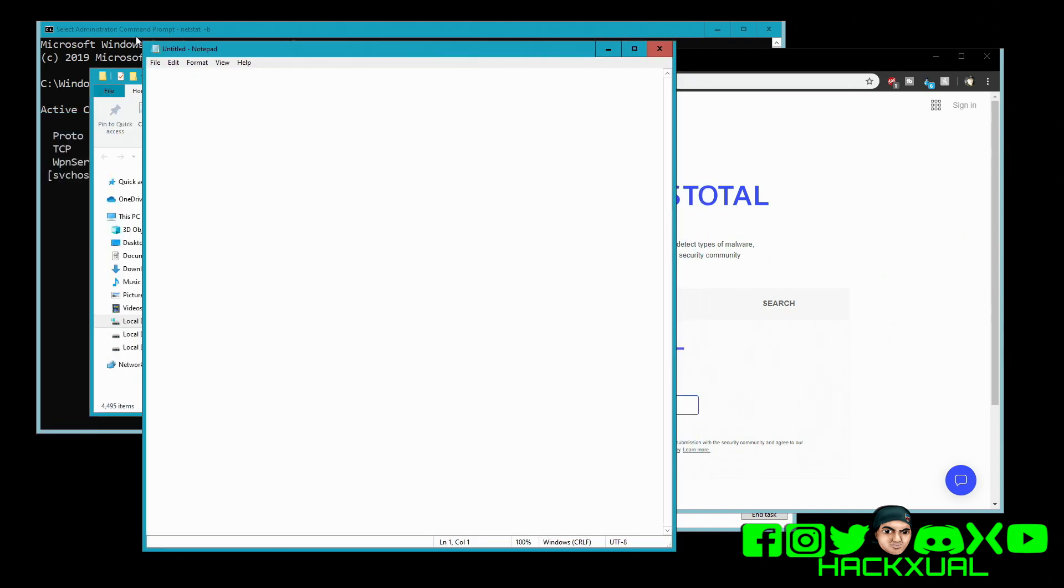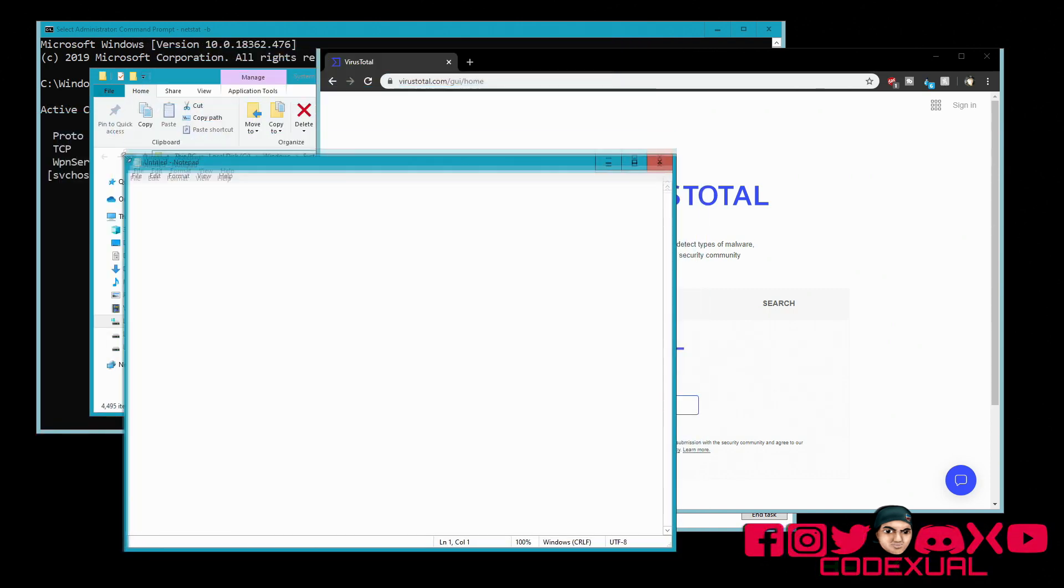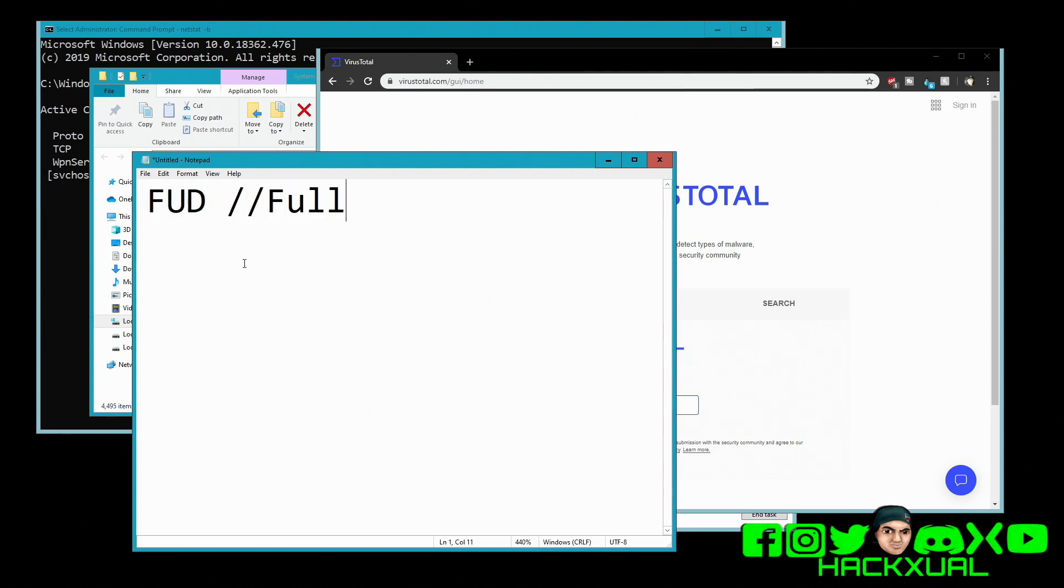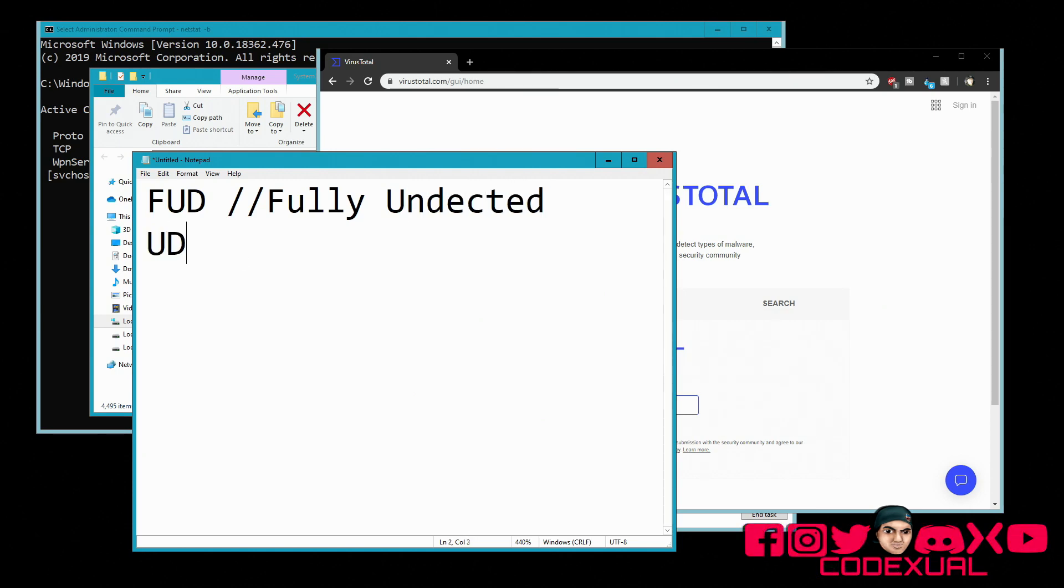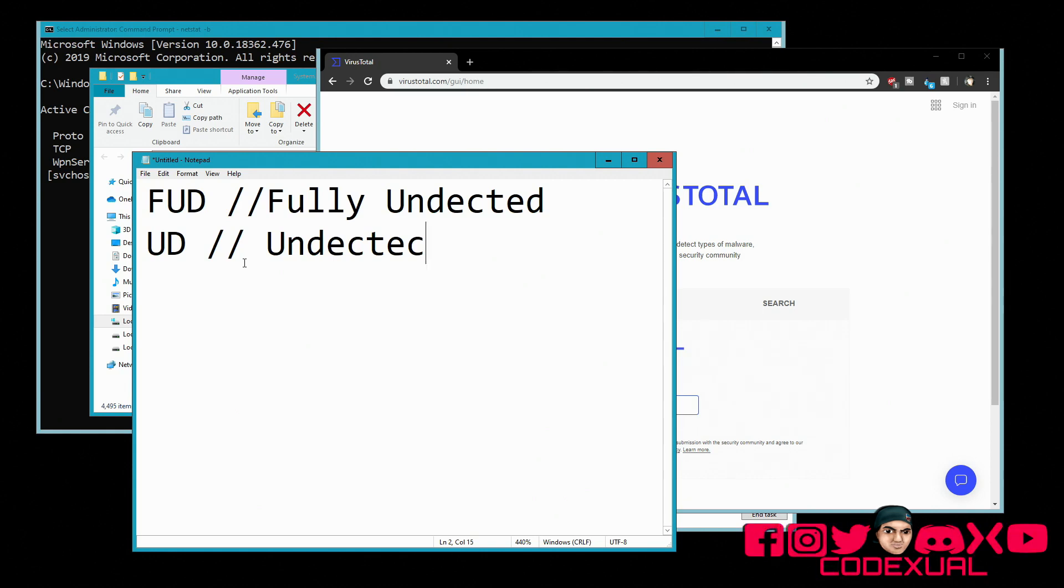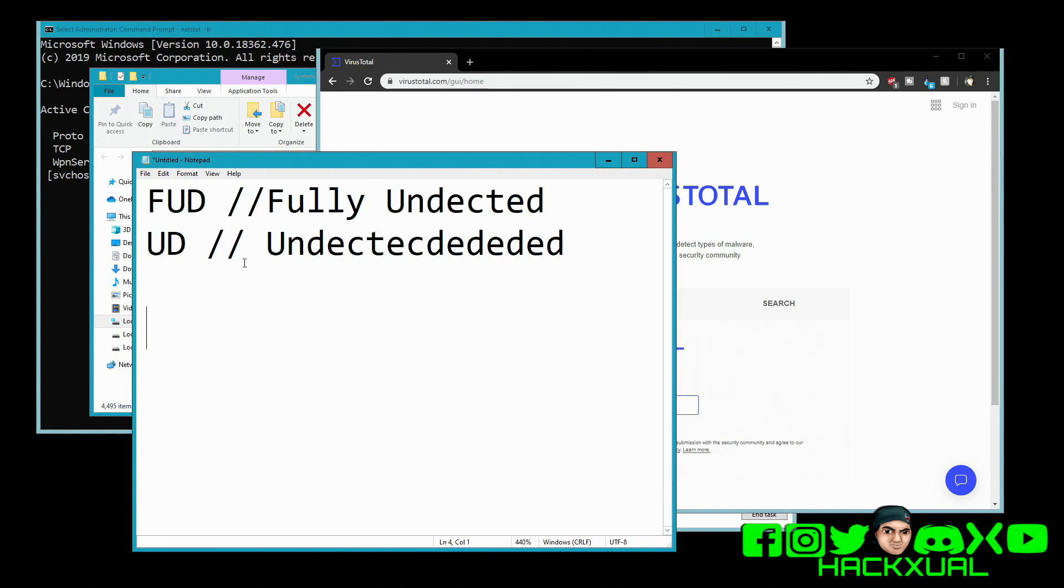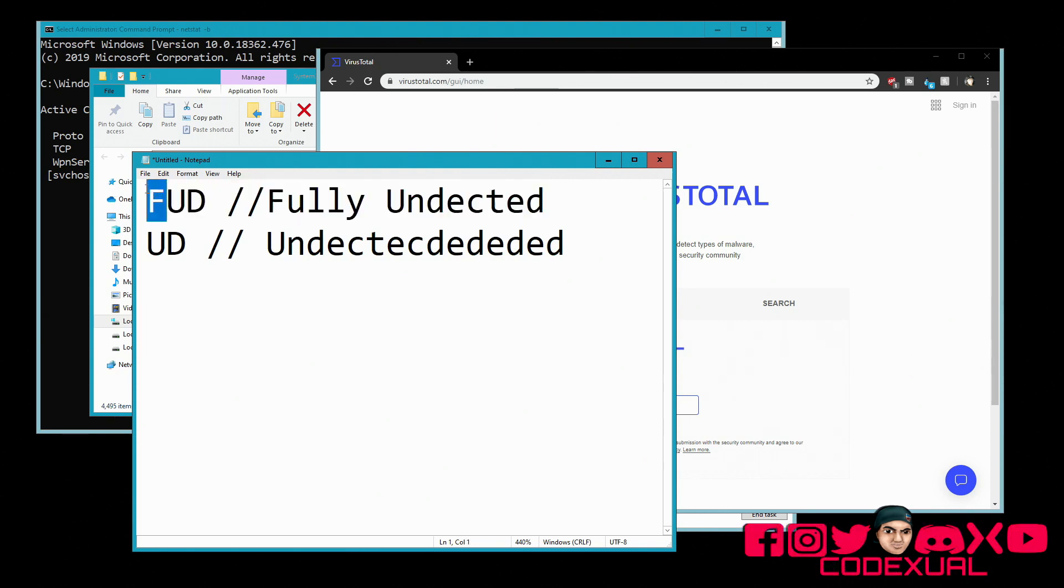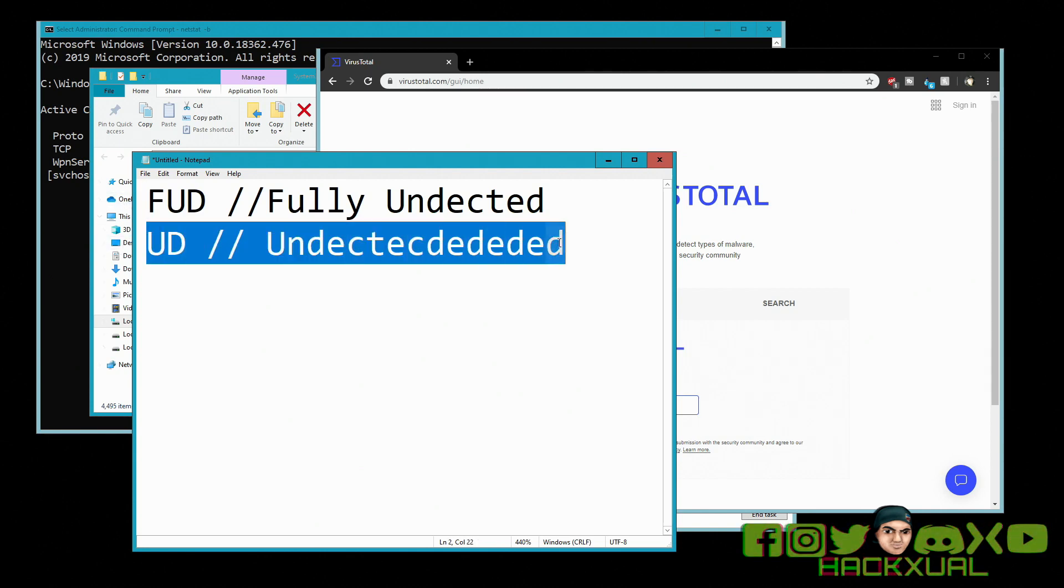Let me bring up a notepad. FUD, fully undetected. Then UD, undetected. The difference between the two means that this is fully undetected, like you don't know if you're infected. Undetected means it's like a 50-50 chance. Maybe your firewall or your antivirus might pick it up or it might not.